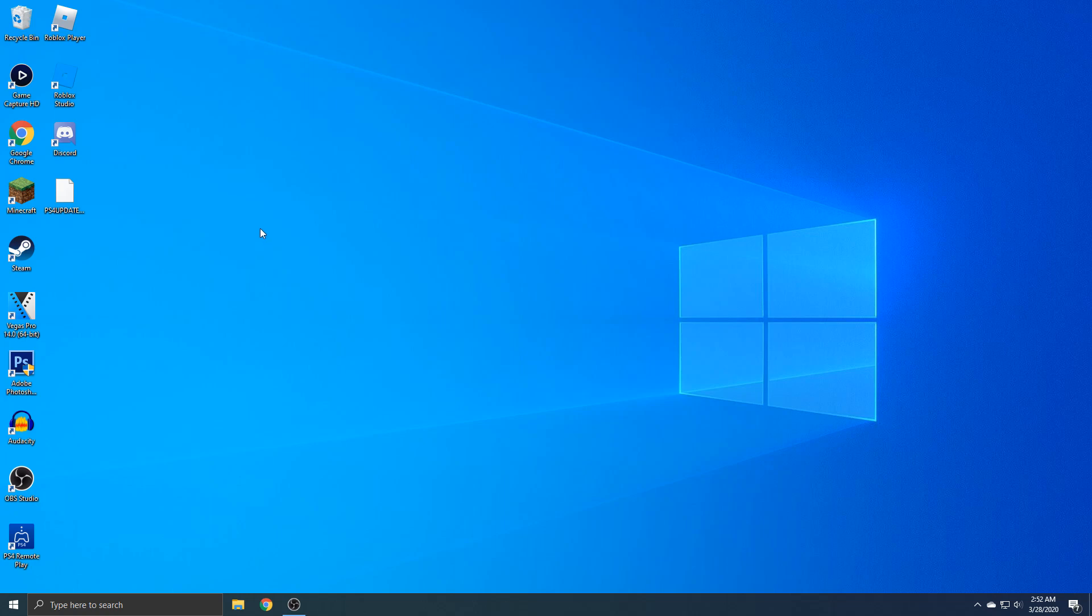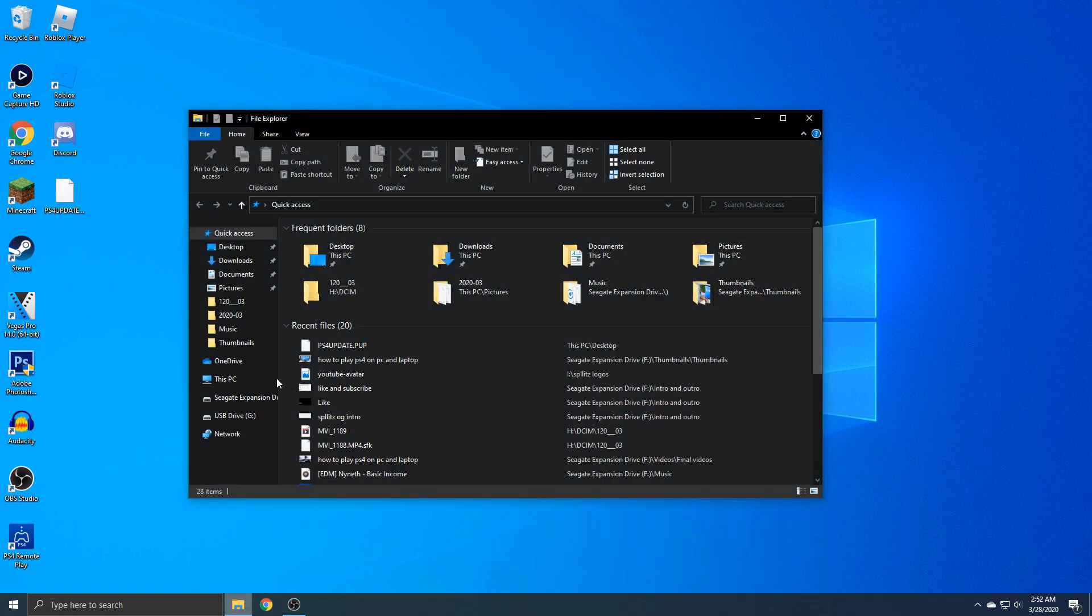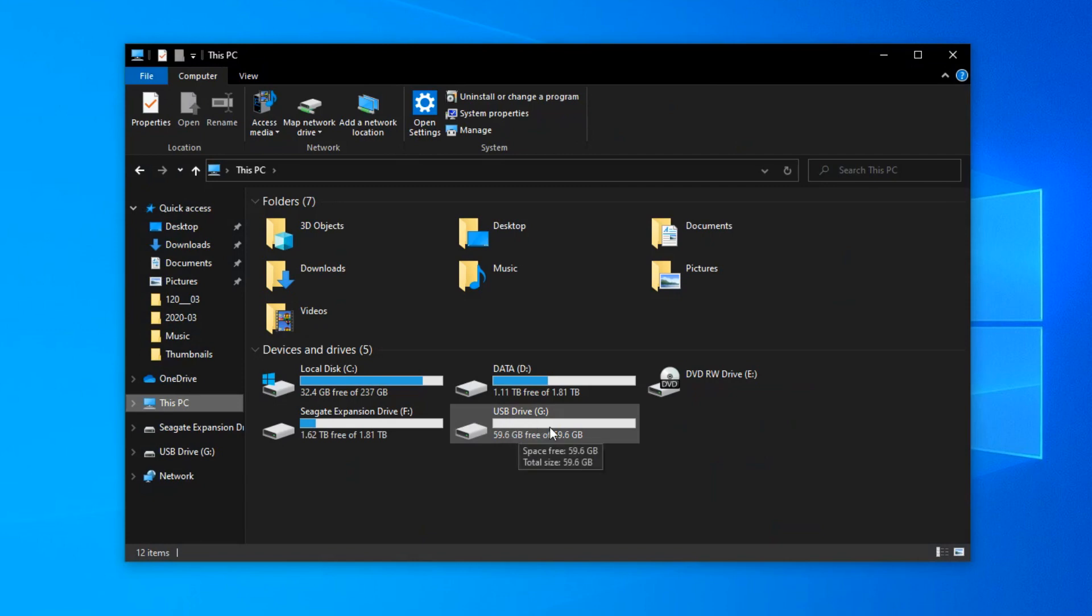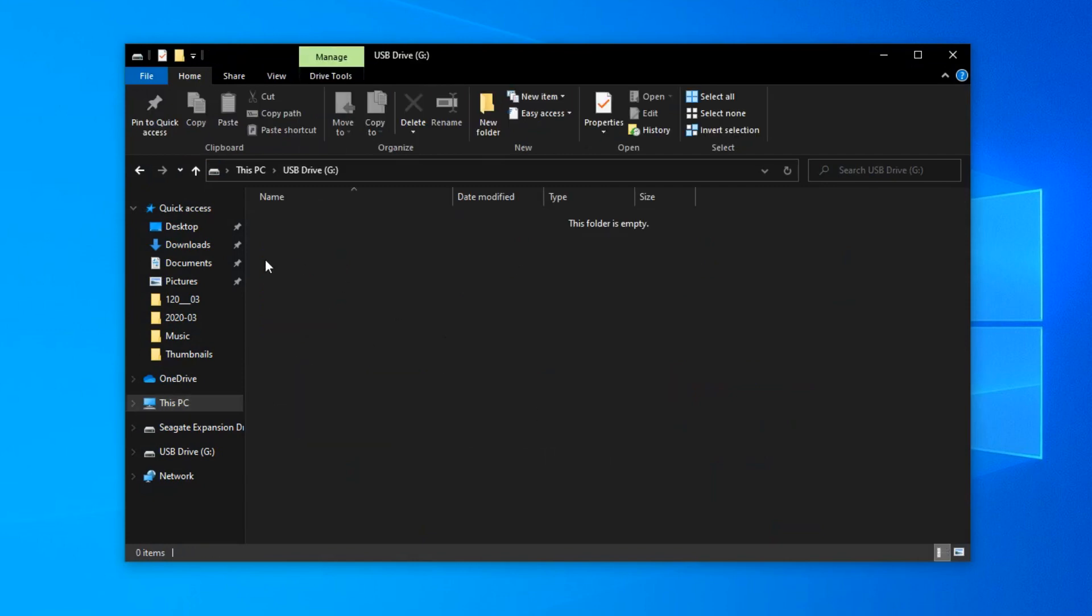This is where the USB comes in. Just go to your files and then find your USB. Mine's right here. You can see it's empty.